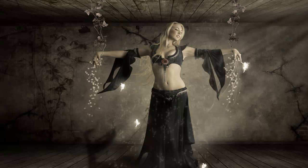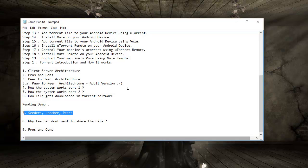Welcome to YouTube and today we are going to continue with our torrent series. Today we are going to look at the difference between the seeders, leechers, and peers.